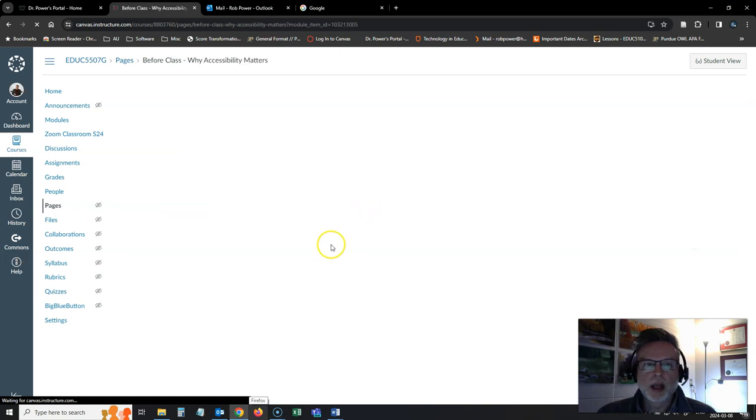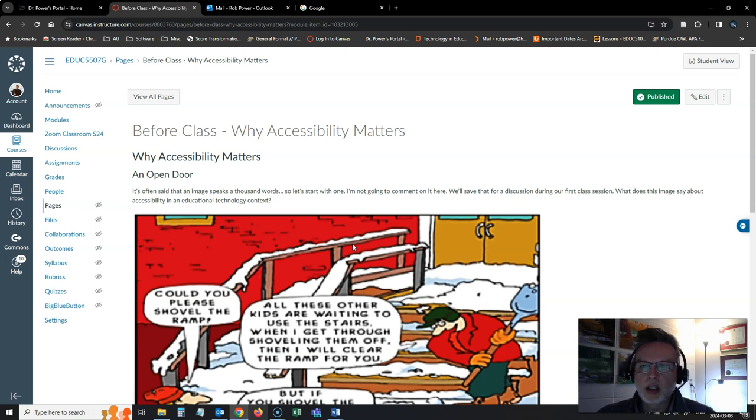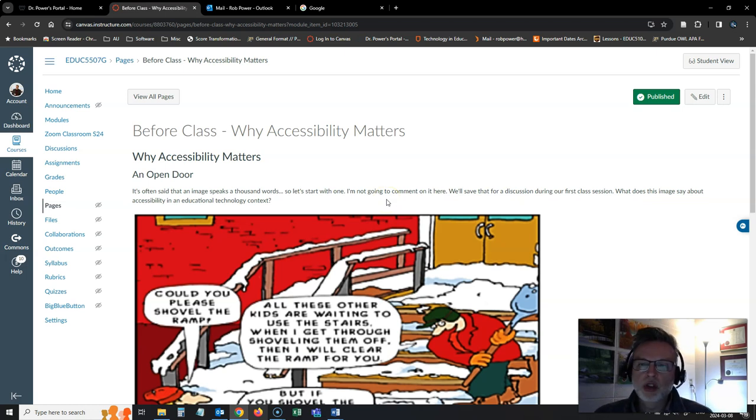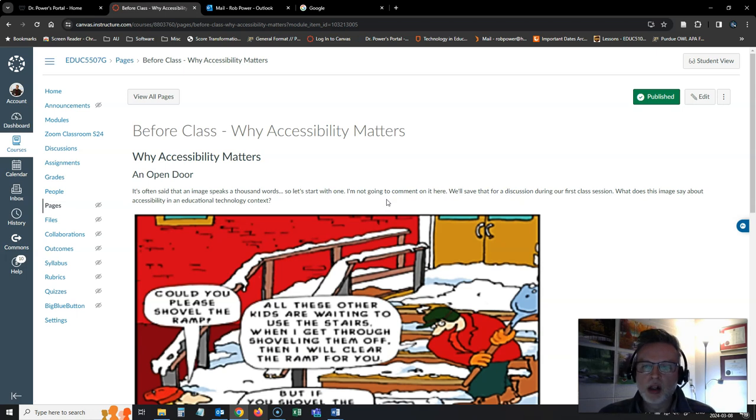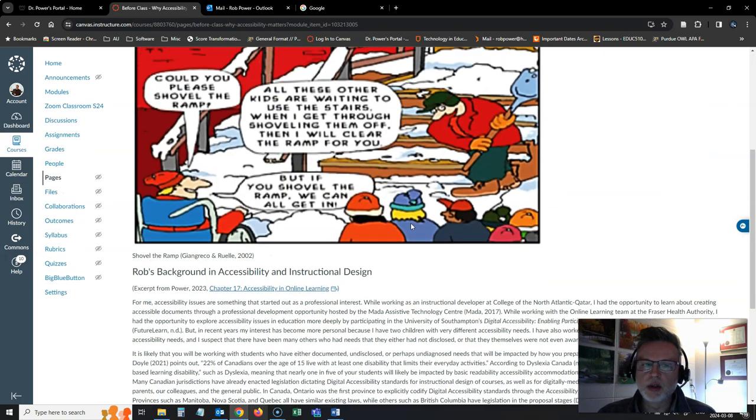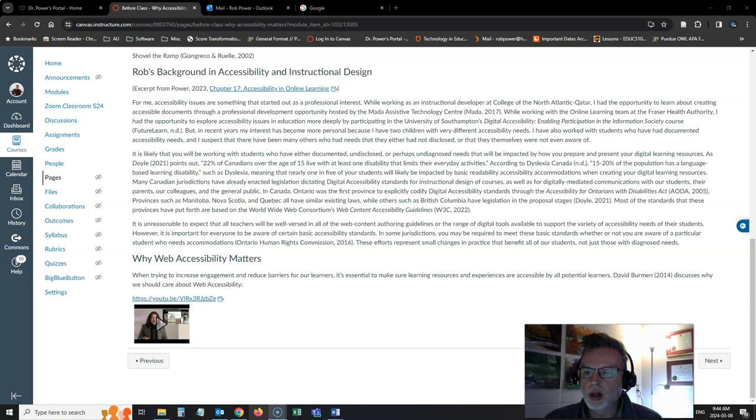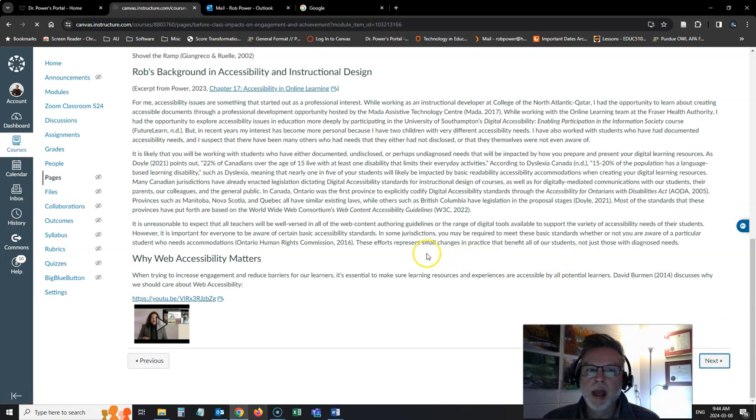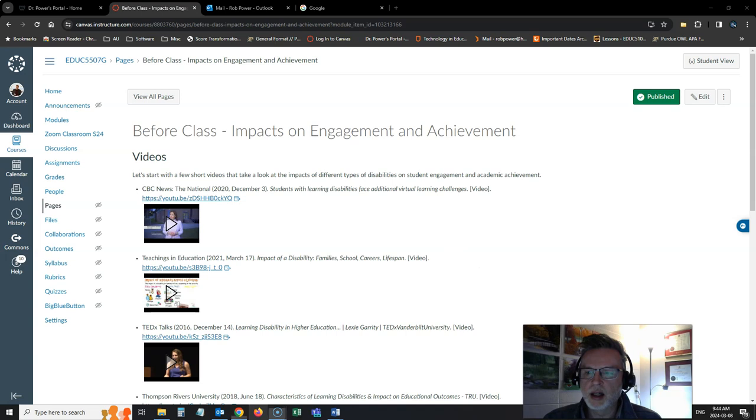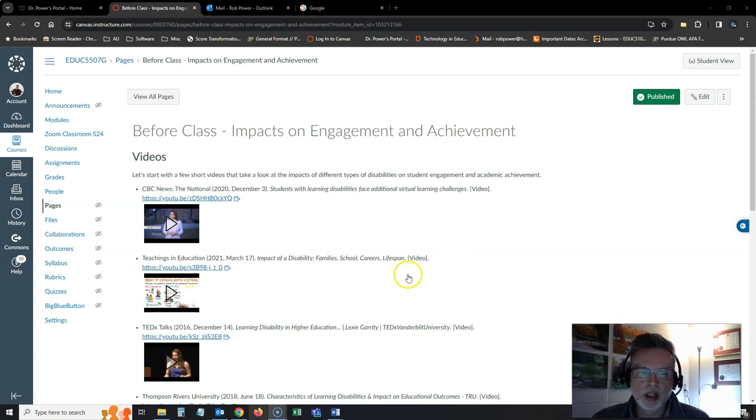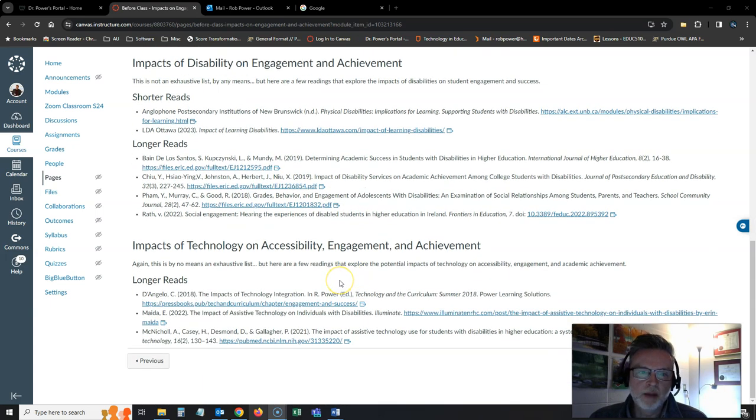If you look at the next page in here, I do have some readings and resources and videos and all kinds of materials ready for you. I've tried to vary up the presentation format, give you some options in how you explore the concepts that we're going to be looking at in the course. So it's not all just dry journal articles or chapters from textbooks. We've got lots of videos and multimedia and all kinds of different ways to interact with the content this term. So I start off this week talking about why accessibility matters and my background in the area. And then I bring in some resources for you on the impacts of engagement and on achievement, on student learning and achievement, and the impacts of disability on engagement and achievement, impacts of technology on accessibility, engagement and achievement.